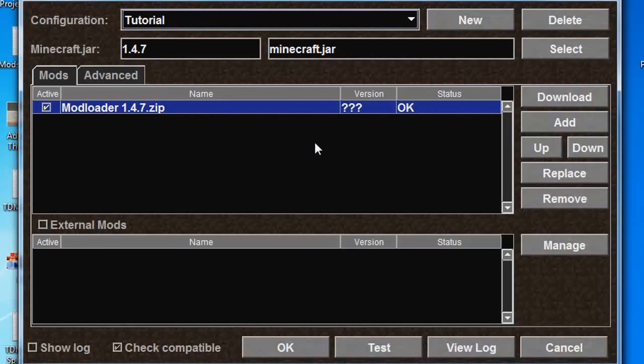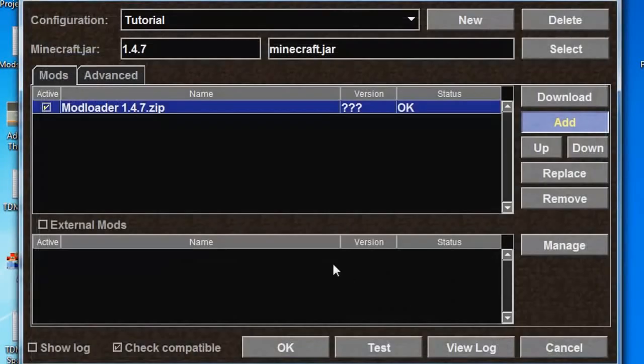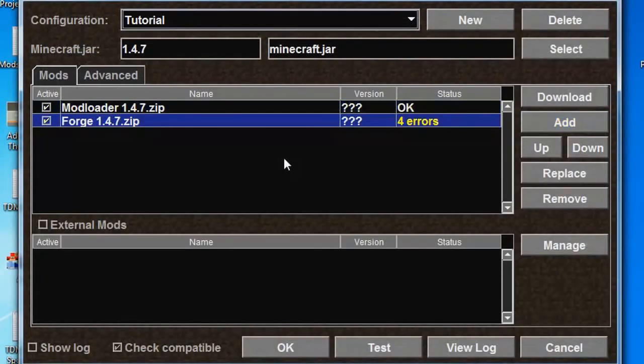Now, let's add the other one, Forge, by repeating what we just did. We go over to Add, click Forge once, and then click Open. Now both are added to your Minecraft game.